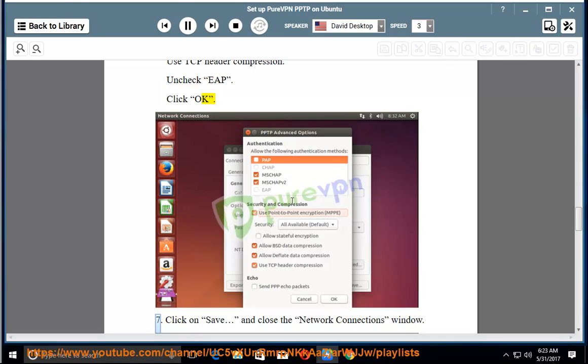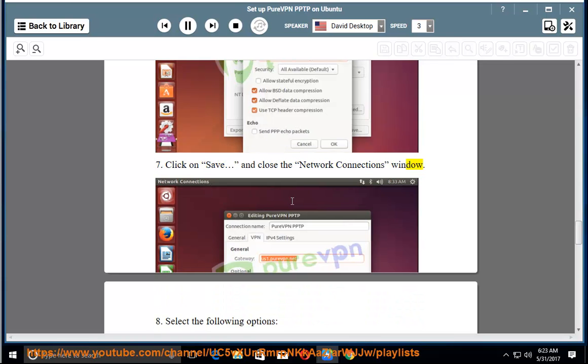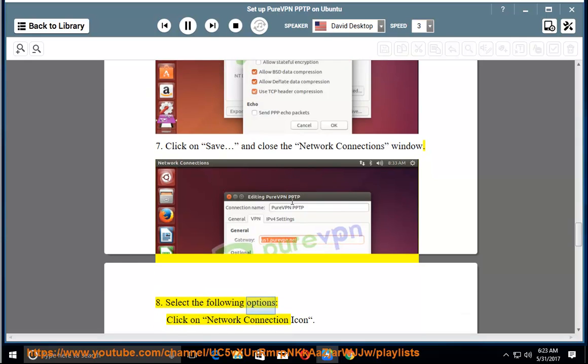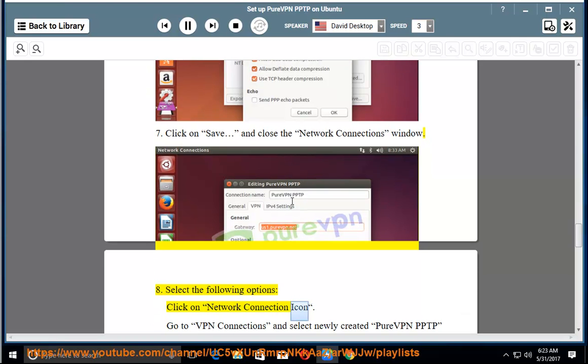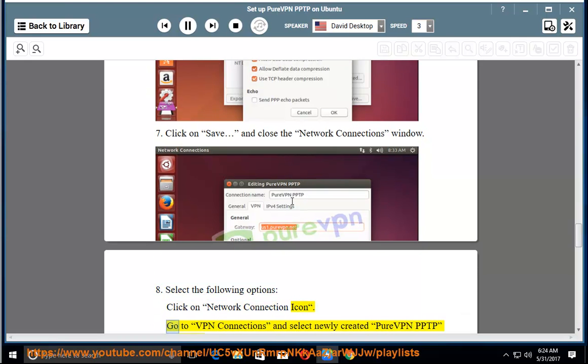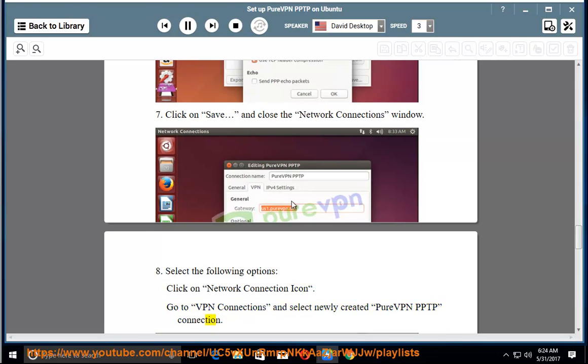Step 7: Click on Save and close the Network Connections window. Step 8: Select the following options — click on the network connection icon, go to VPN connections, and select the newly created PureVPN PPTP connection.